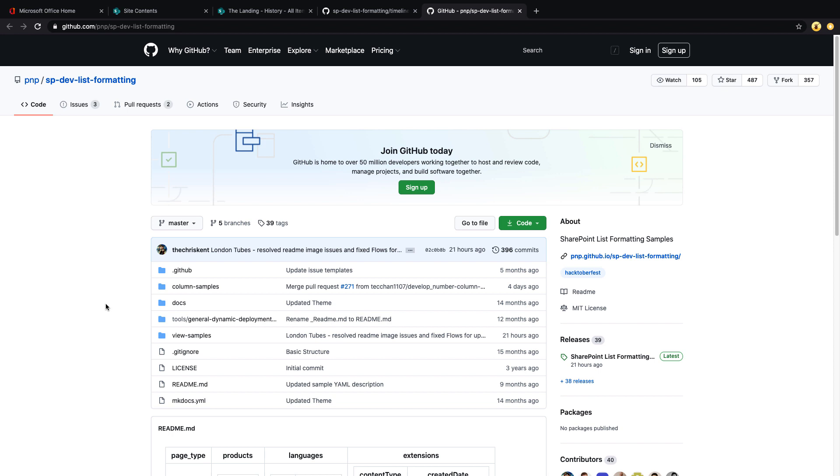And what makes it so powerful and great is the SharePoint dev list formatting PNP GitHub repo. There's a very vibrant and active PNP community that's actively contributing hundreds of different samples for list and column formatting.